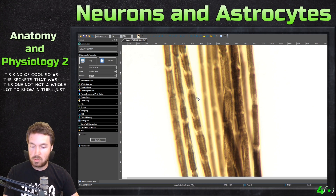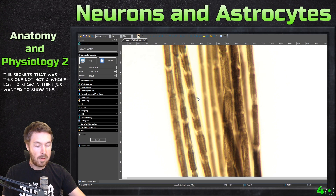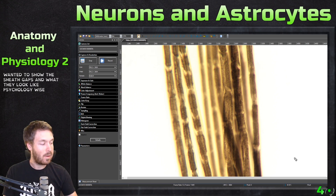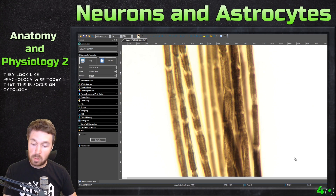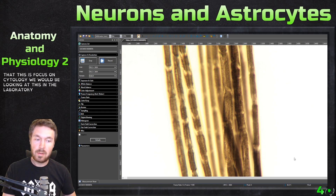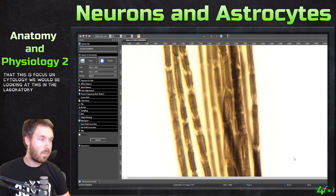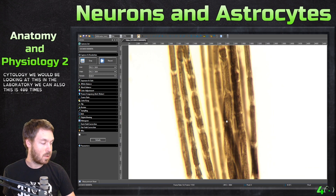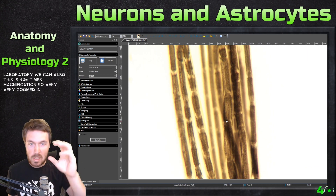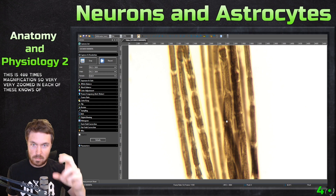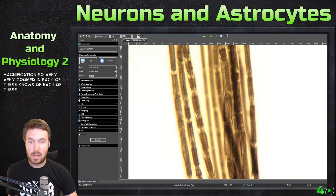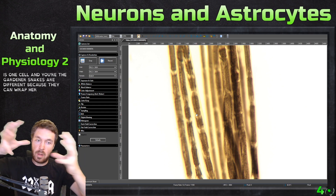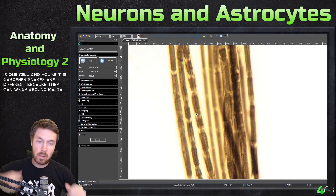There's not a whole lot to show on this. I just wanted to show the sheath gaps and what they look like cytology-wise, because today is focused on cytology. This is 400x magnification, so very, very zoomed in. Remember, each of these Schwann cells here is one cell, and the oligodendrocytes are different because they can wrap around multiple neurons.